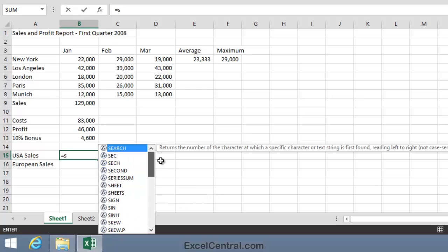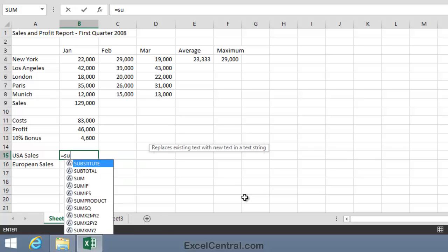But to make things easier for myself, I'll type the second letter of the SUM Function, that's U, and now the list has shrunk to only show functions that begin with SU. You can see that the SUM Function is there, three down on the list.